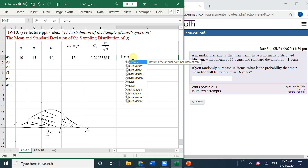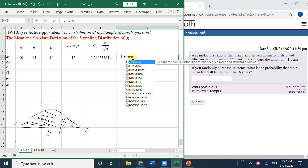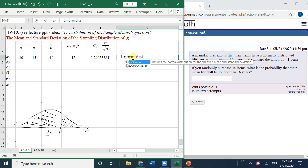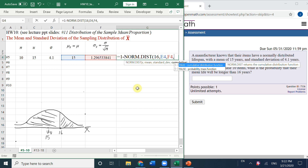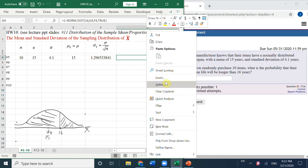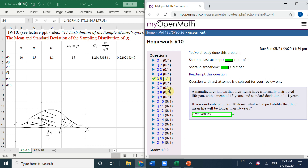So we use the norm distribution function: x is 16, mu is 15, sigma is this number, and we always choose TRUE. Now let's go to the next question.